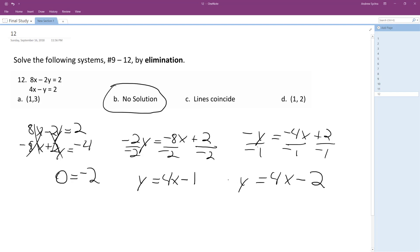Yeah, these are just parallel lines, they have the same slope but different y intercepts, so they're the same distance from each other from negative infinity to infinity, so there's no solution.